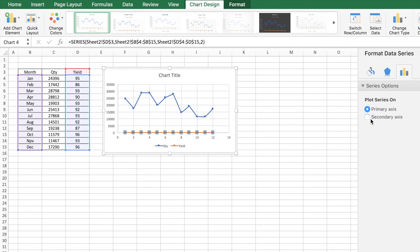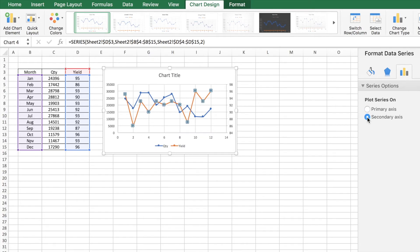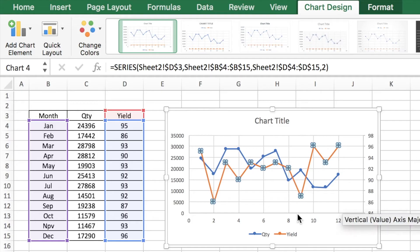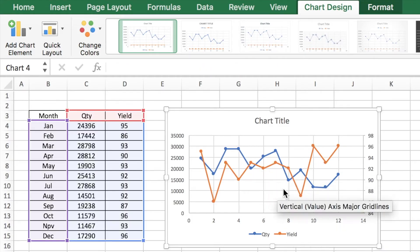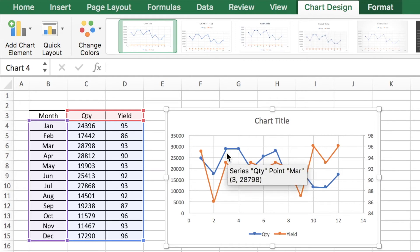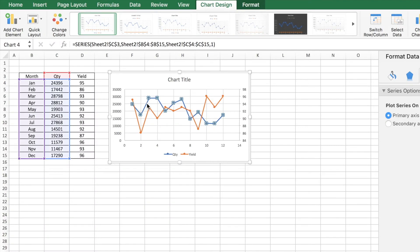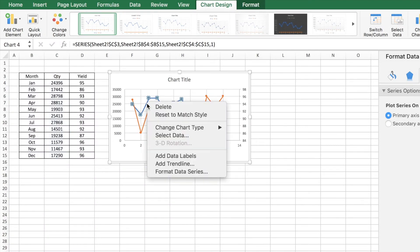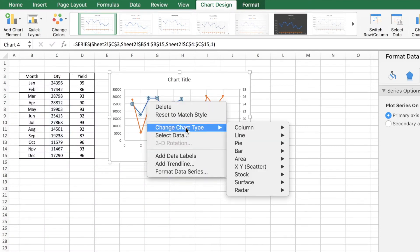Right now this shows the yield information which is based on the right, but now you would like to get the quantity in a different bar chart. So you select this and change chart type. Let's select a column. There it is.